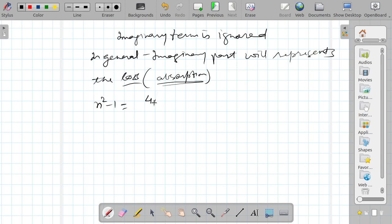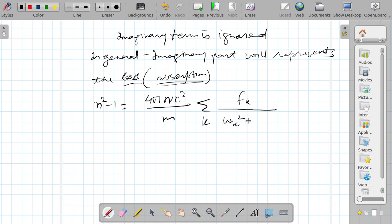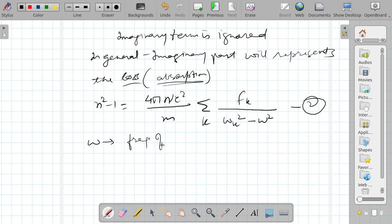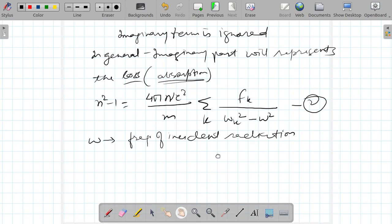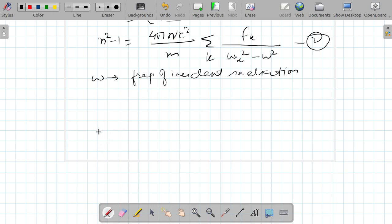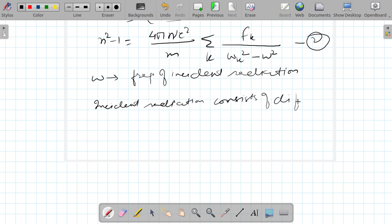Therefore the equation becomes: n² − 1 = (4π n e² / m) × summation over k of f_k / (ω_k² − ω²). Here ω represents the frequency of the incident radiation, and this incident radiation consists of different colors or different frequencies.